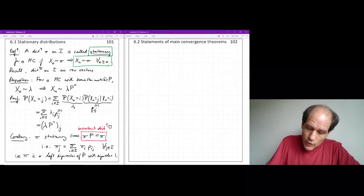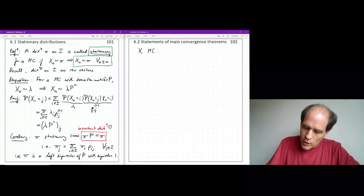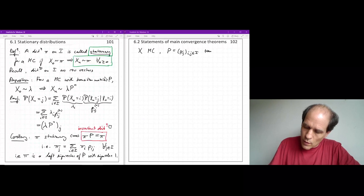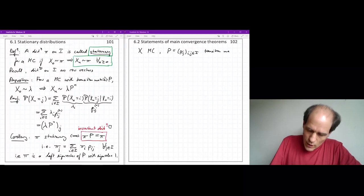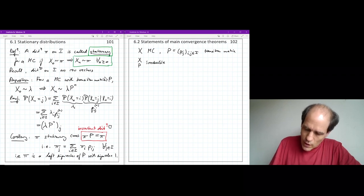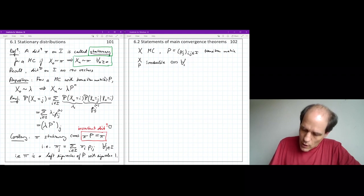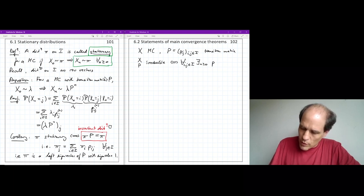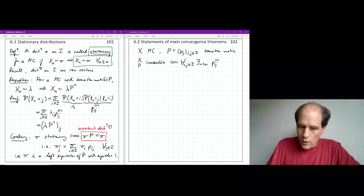Given a Markov chain with transition matrix P with entries P_ij for i, j in the state space i, we say that the chain or P is irreducible if it is possible to get from any one state to any other state — that is, for all i and j in the state space, there exists n greater than or equal to 0 such that the n-step transition probability from i to j is positive.